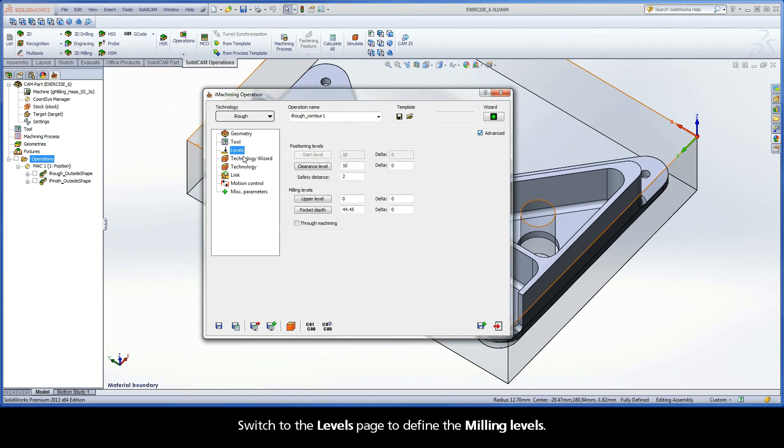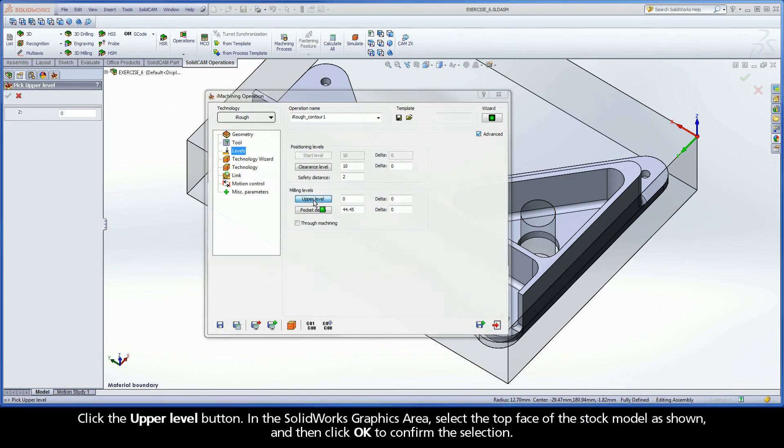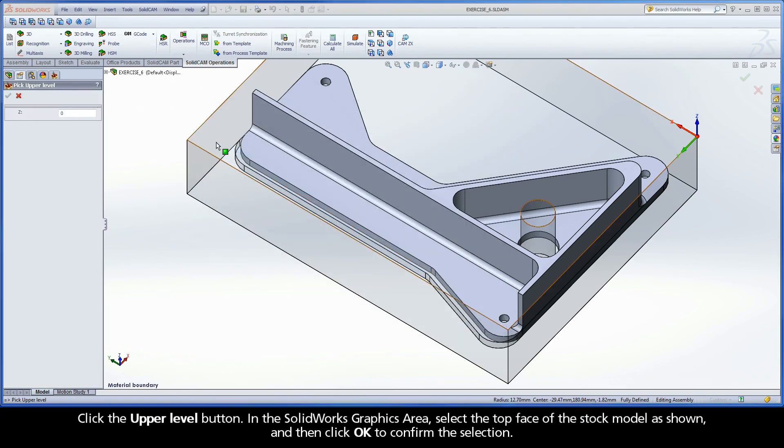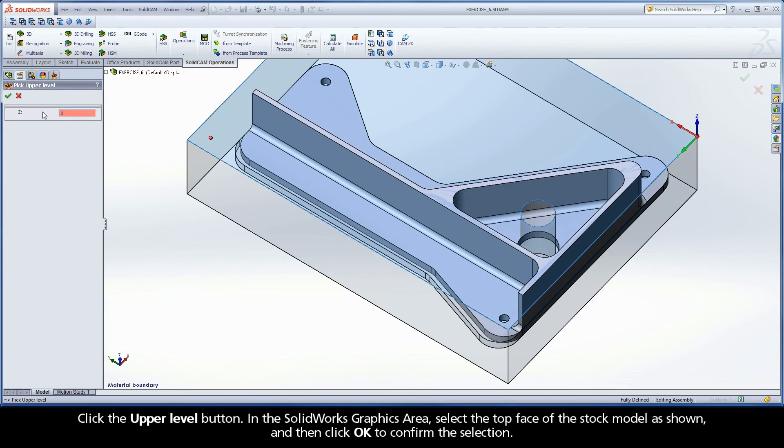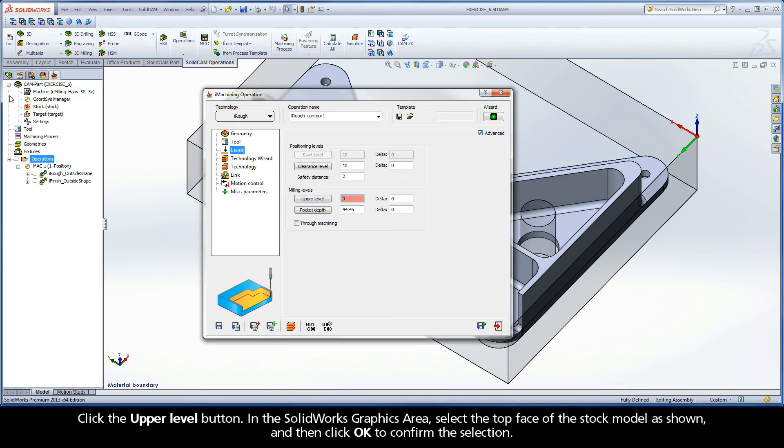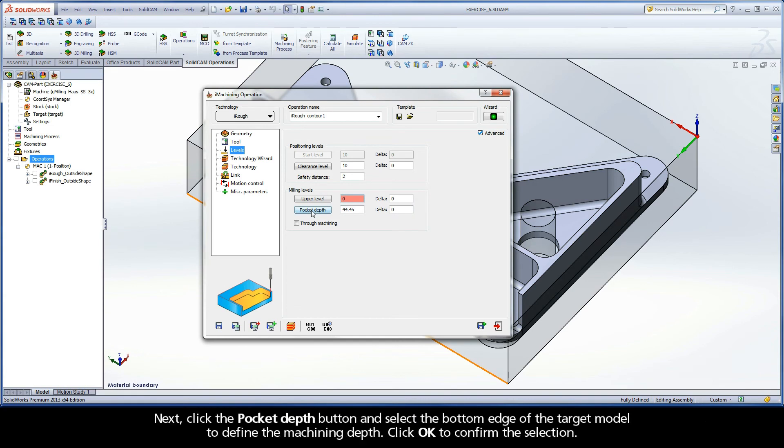Switch to the Levels page to define the milling levels. Click the Upper Level button. In the SolidWorks graphics area, select the top face of the stock model as shown, and then click OK to confirm the selection.